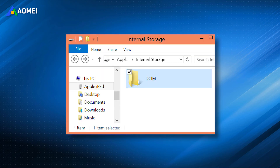When you connect your iPhone to PC, you'll see a DCIM folder. You can simply open this folder to copy and paste the photos and videos to your computer.